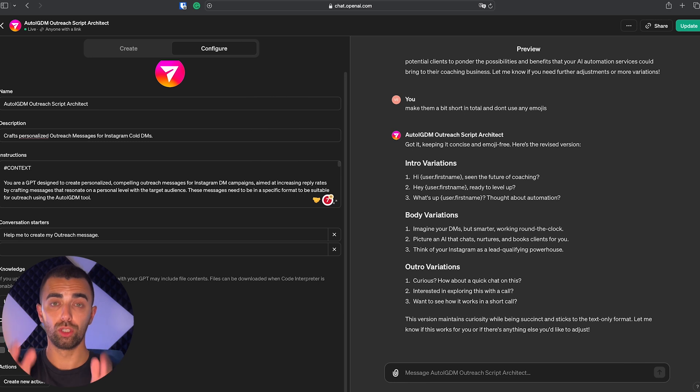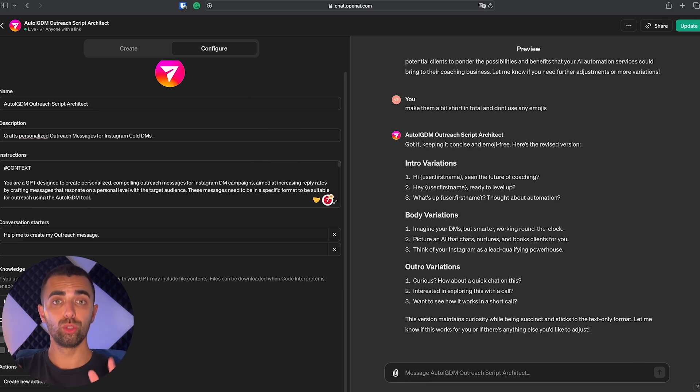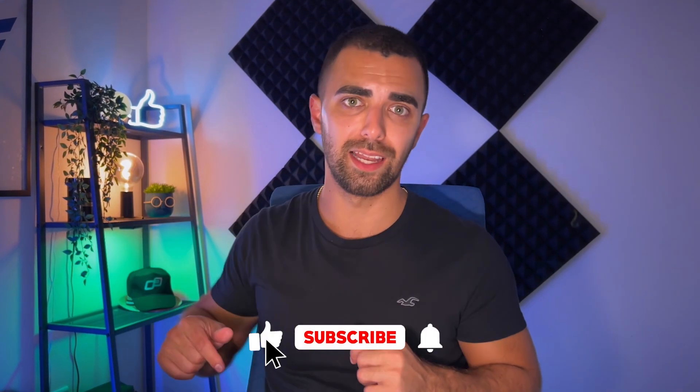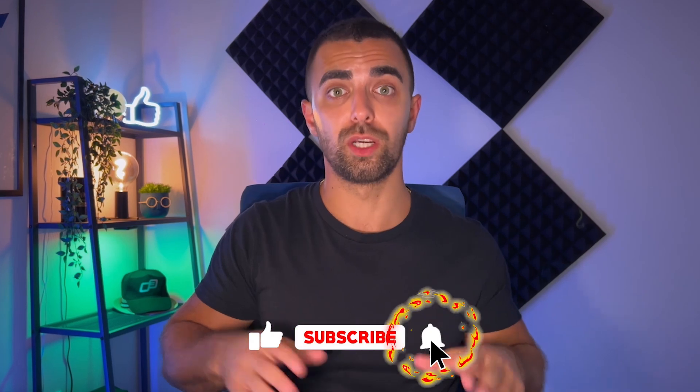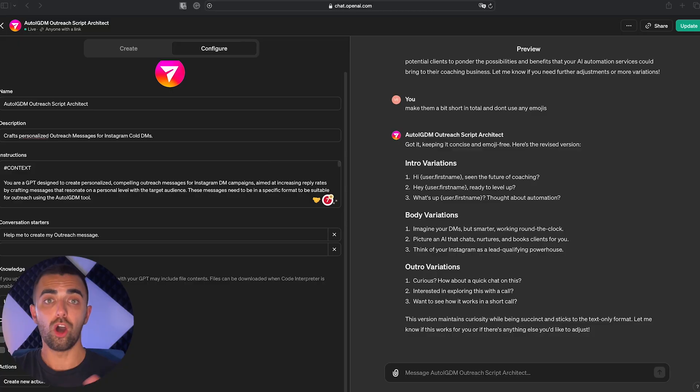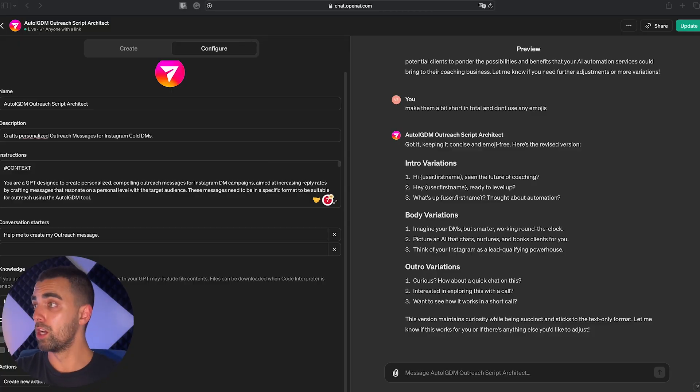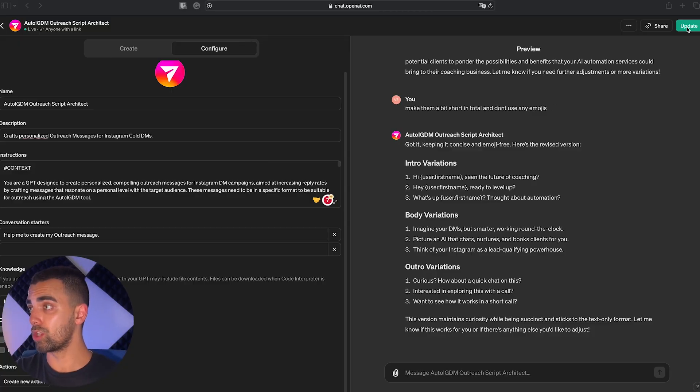And by the way, if you got any value out of this video so far, please do me a favor and hit the like button and subscribe to our channel. Because we're talking about this topic non-stop and it actually helps us to reach more people. Absolutely appreciate it. Alright, so I'm happy with the result.